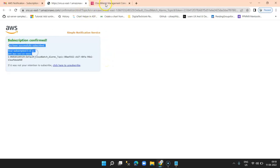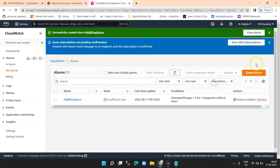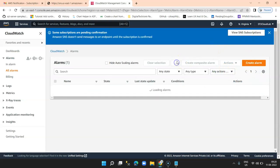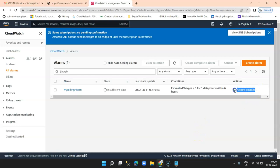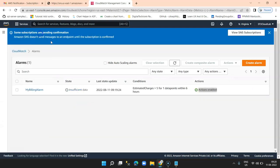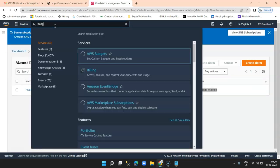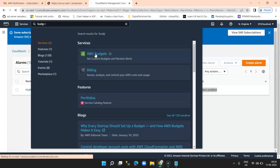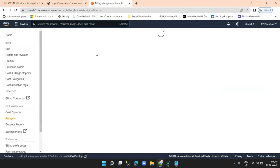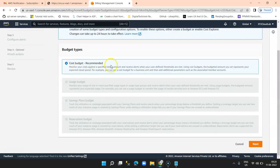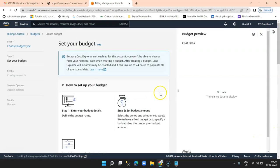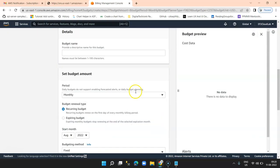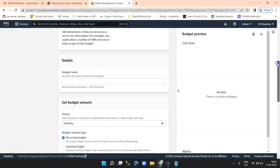Once my subscription is confirmed and I refresh, the CloudWatch alarm is ready and the SNS topic is active. Now we need to search for 'Budgets' and set our AWS budget. Click on 'AWS Budgets' and there's an option called 'Create Budget'. Here you can have a budget and set up an estimated recurring cost budget. This is something you can explore.